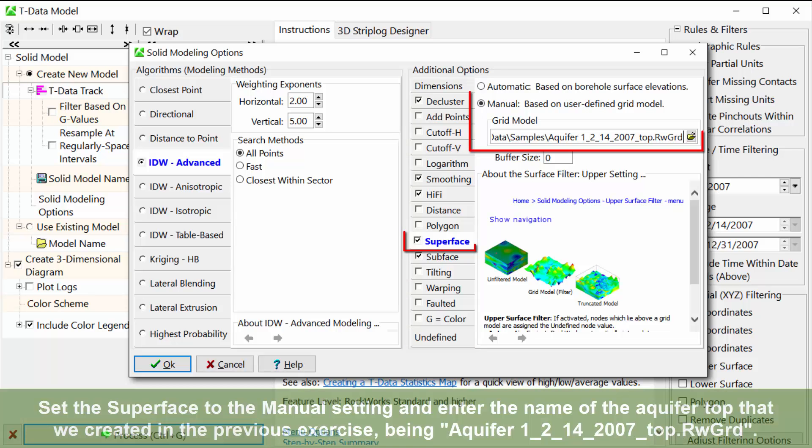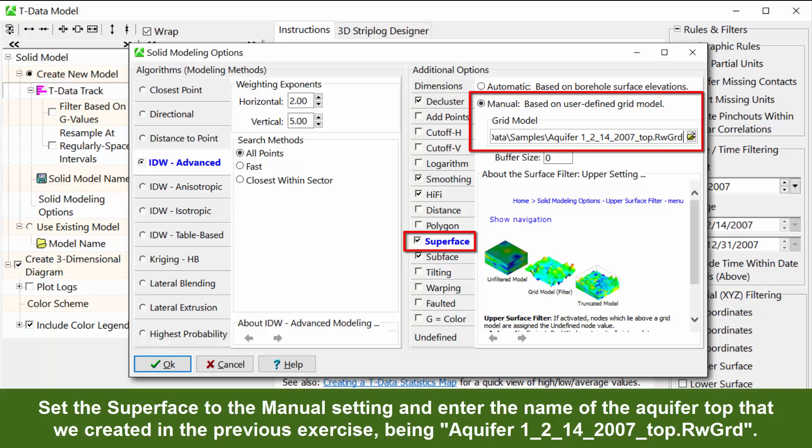Set the superface to the manual setting and enter the name of the aquifer top that we created in the previous exercise, being aquifer1_2_14_2007_top.rwgrd.